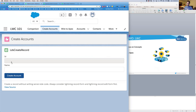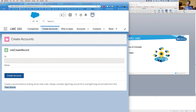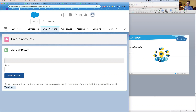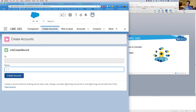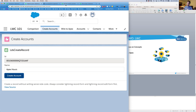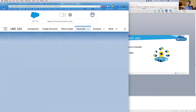We can see a couple things on the page here: we have an ID field that's disabled, a name field we can type into, a button, and a section that says 'Create a record without writing server-side code — consider using lightning-record-form or lightning-record-edit-form first' with a link. If we click the view source link, it takes us to a GitHub repository referencing this LDS create record component. Let's see what it does — I'm going to create an account called Apex Hours, click Create Account. In a second, I see a toast saying my account was created, and I get an ID ending in J31AAF.